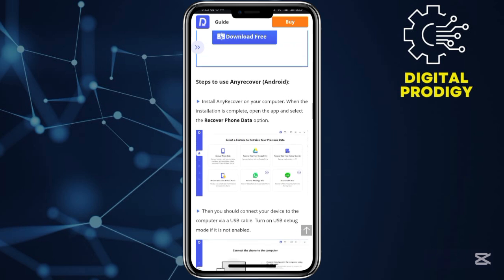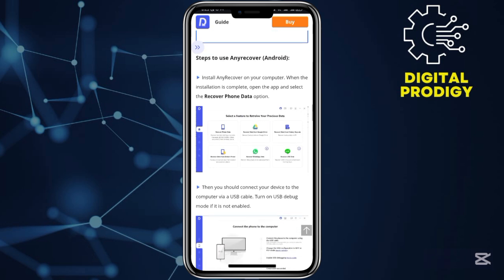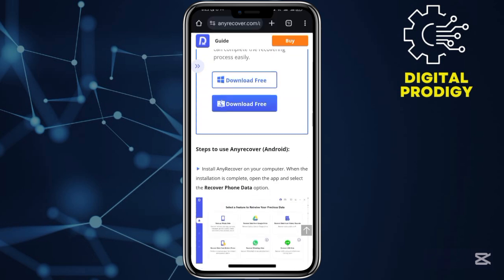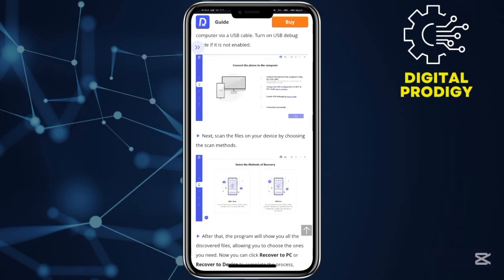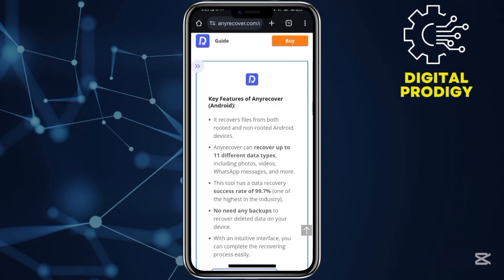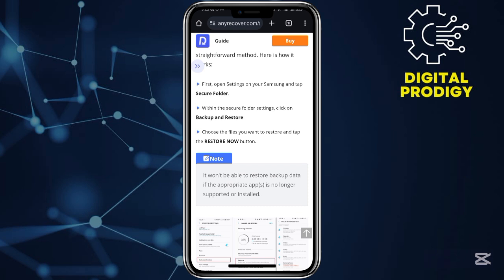Step number three: use Any Recovery on your Android and then install it. After installing it, it will look like this. Choose Recover Phone Data and after doing that you'll be set to go. Make sure to like and subscribe to our YouTube channel — until next time, we shall meet once again.